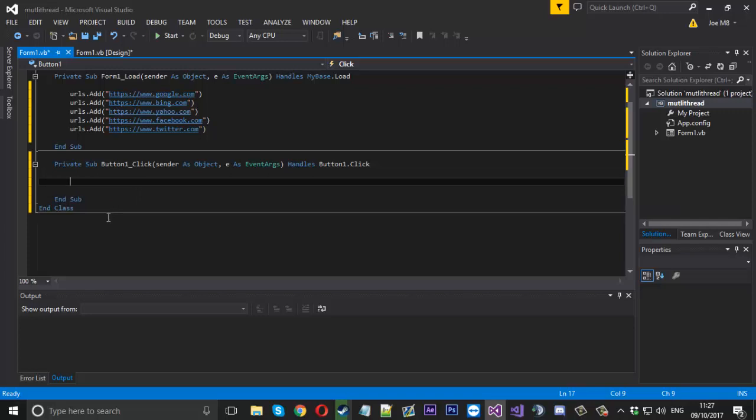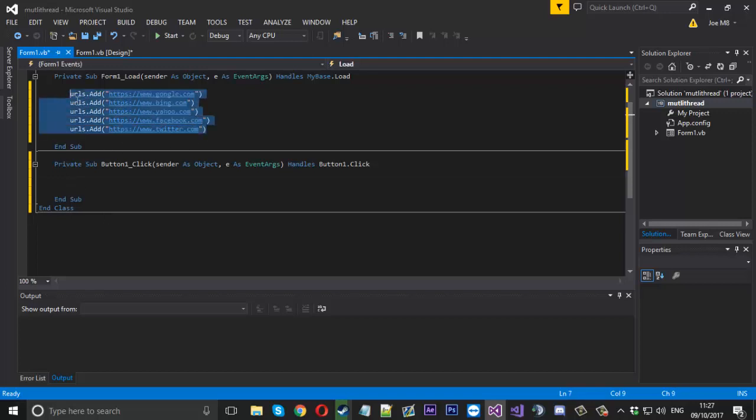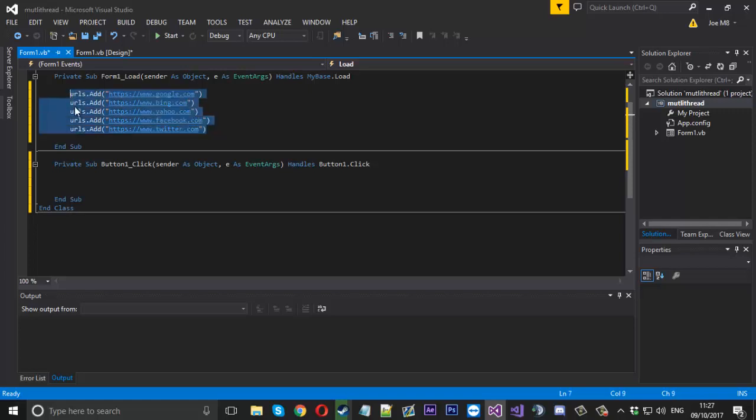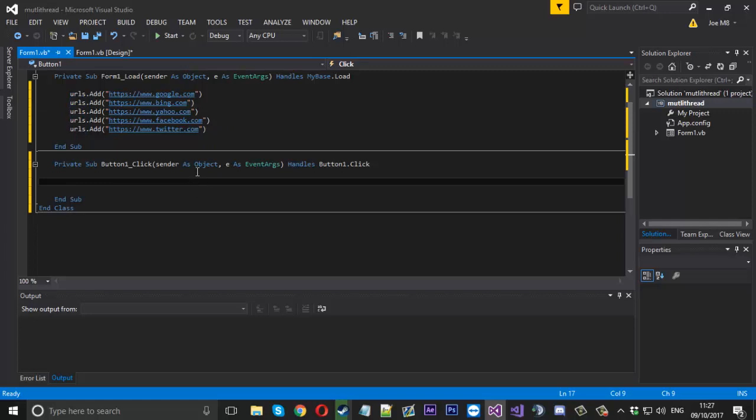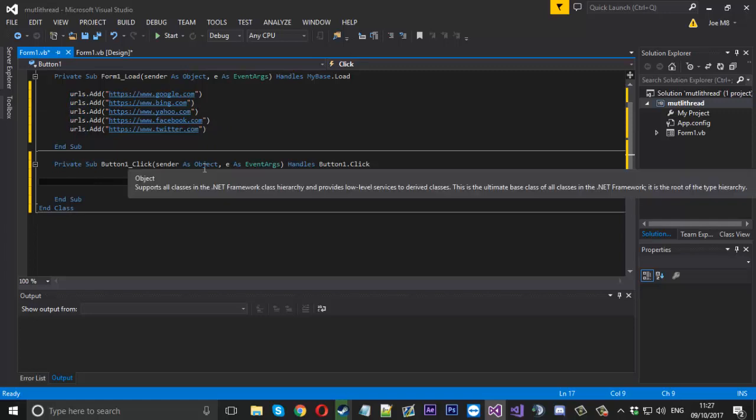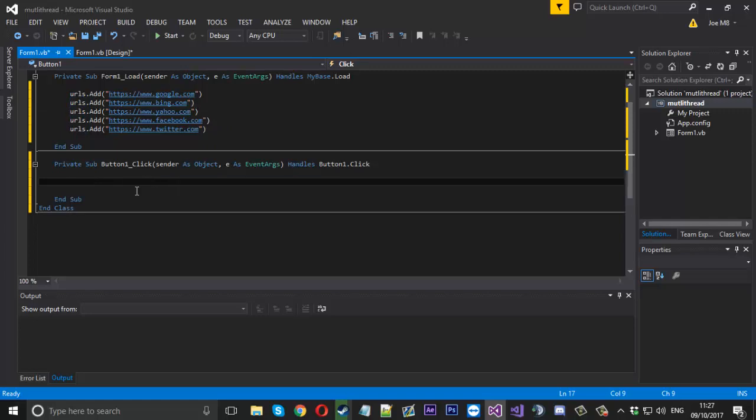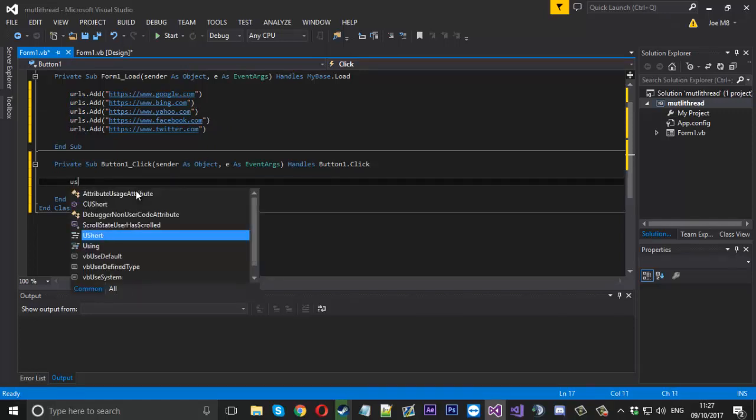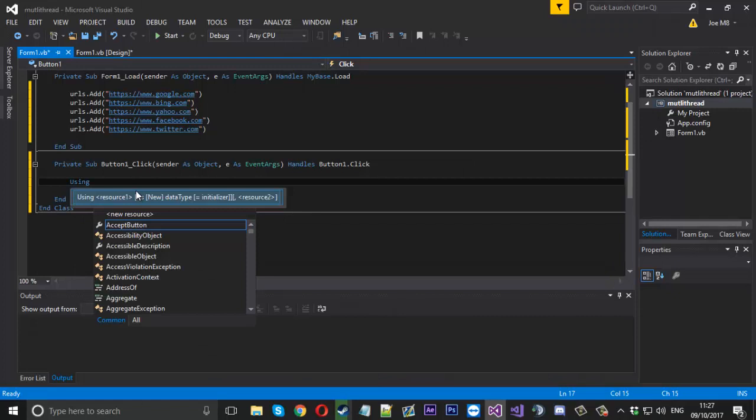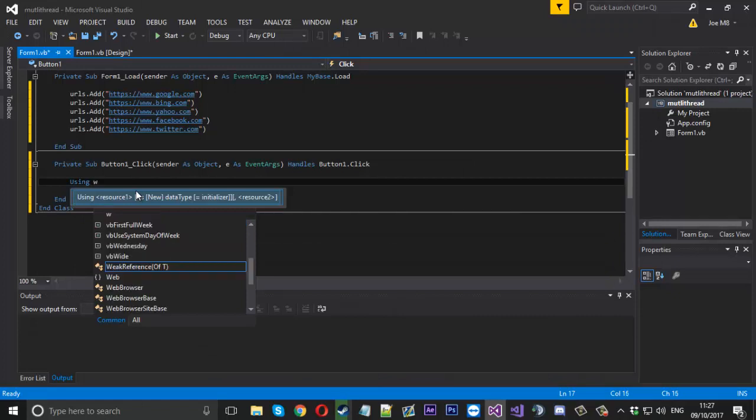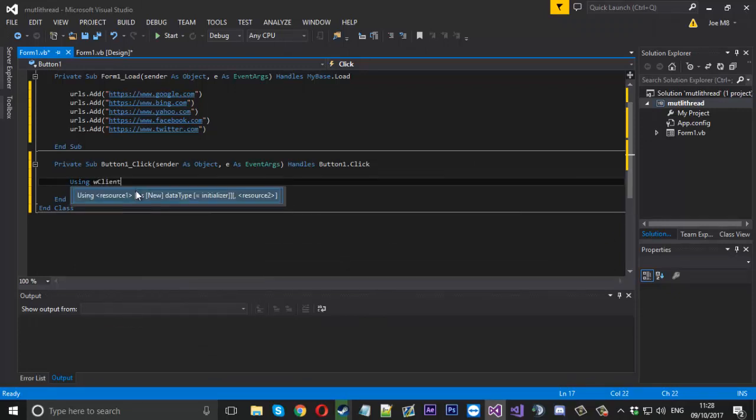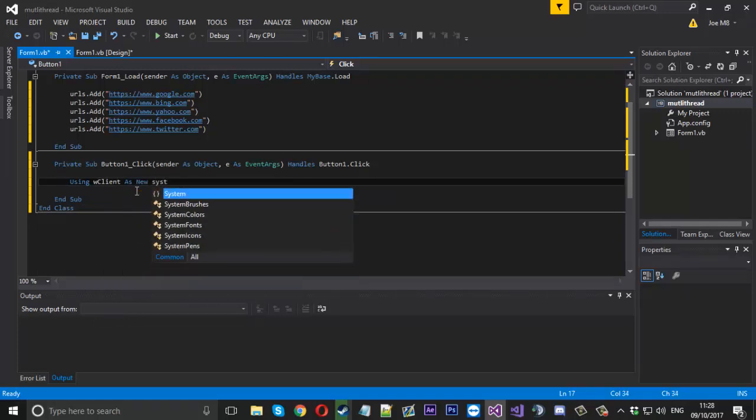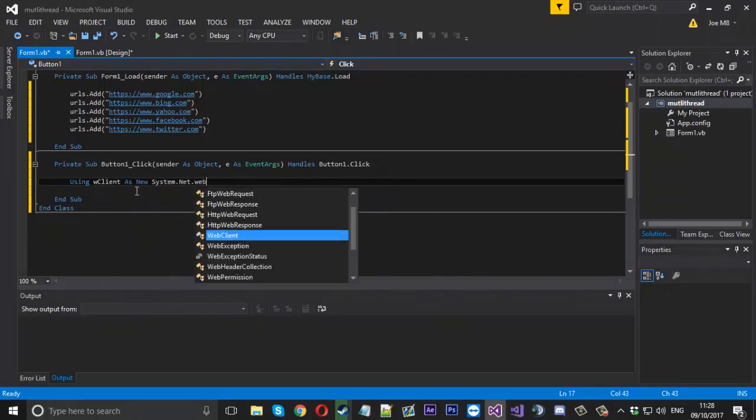We'll make the button and call it start. When we press this button, I'm trying to think of a way to demonstrate the speed of this. I'll show you beforehand how slow it could be and how fast it can be.